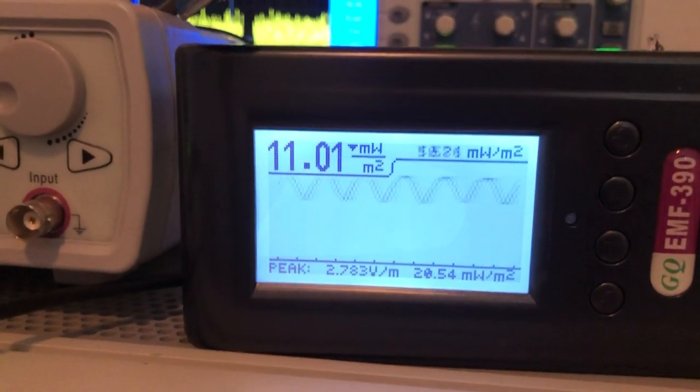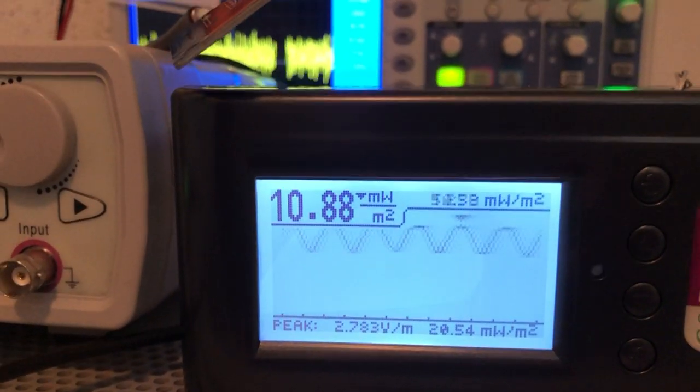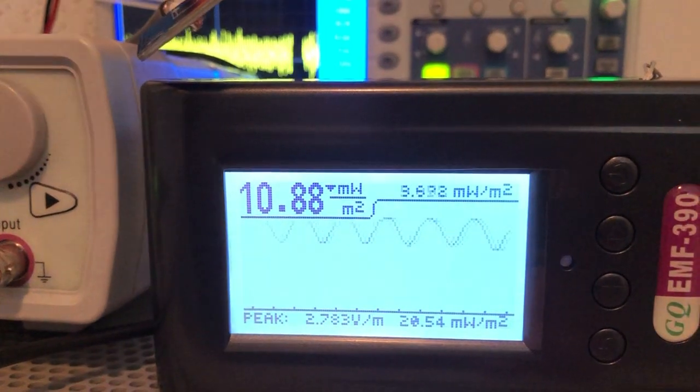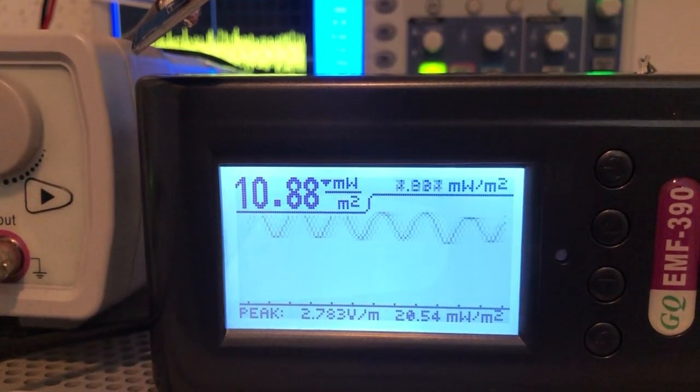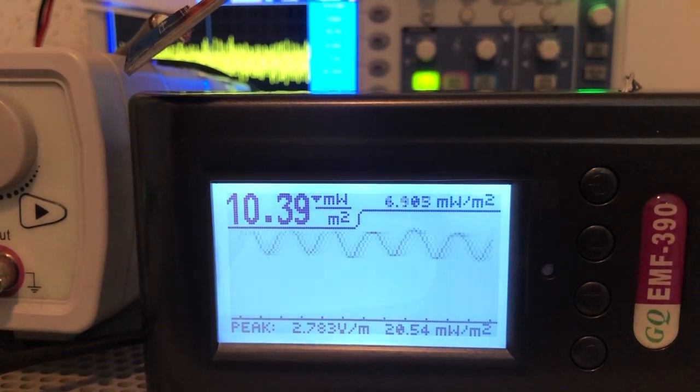Alright so it still looks like a sine so now we are going to decrease a little bit of the power.